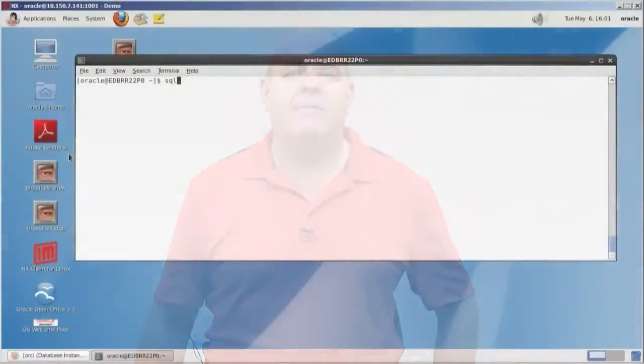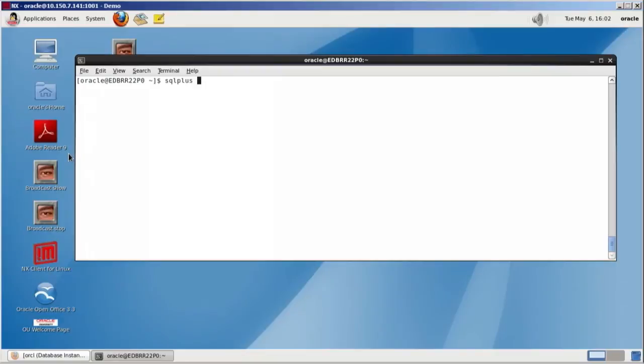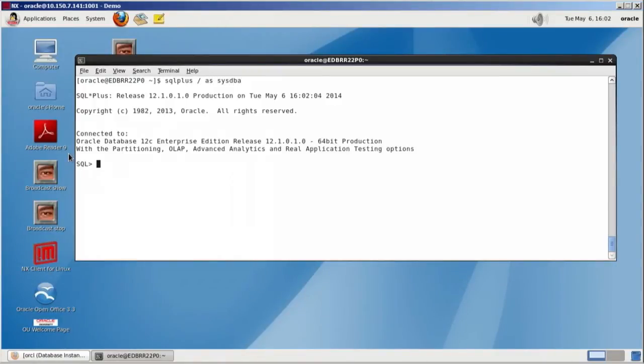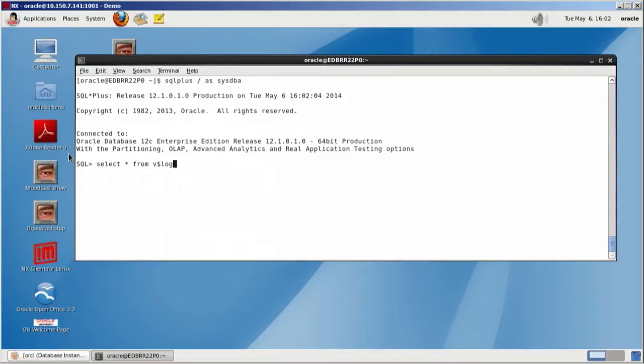For instance, let's go take a look at my computer right now. So I'm here. I'm going to log in as SQL+, as SysDBA. Let's say I wanted to take a look at my redo logs. Select asterisk from V dollar log.